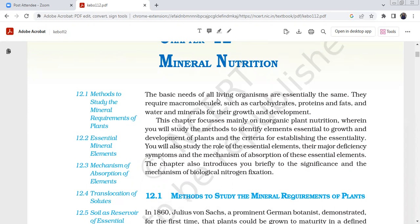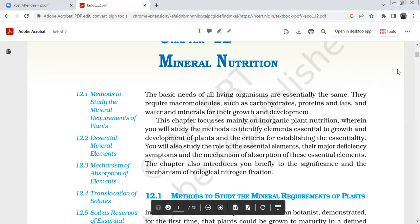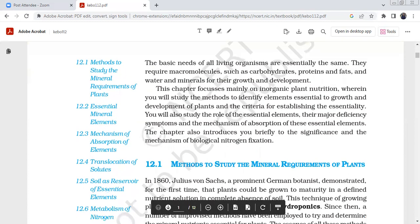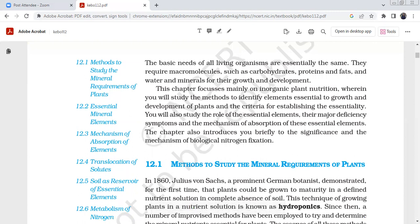Even calcium, magnesium, phosphorus, potassium, sodium — they require macromolecules such as carbohydrates, proteins, fats, water and minerals. Macromolecules and micromolecules are also the same as plants for growth and development. This chapter is the main focus of inorganic plant nutrition.